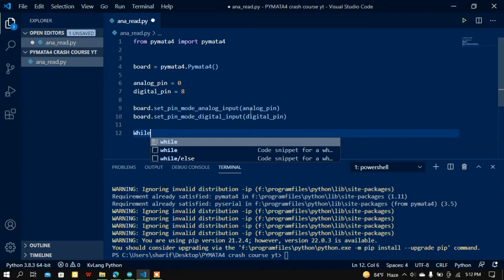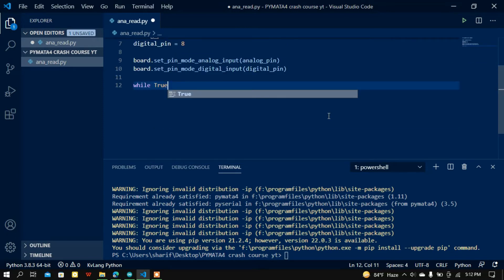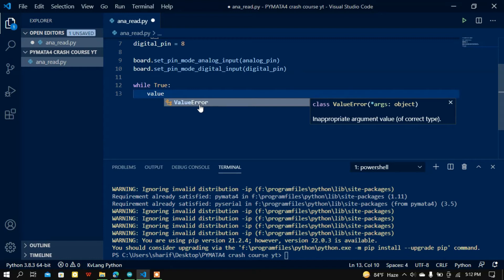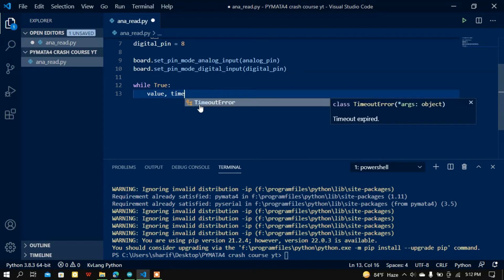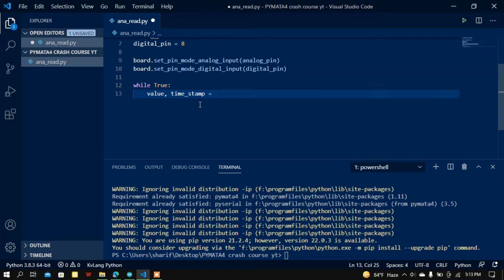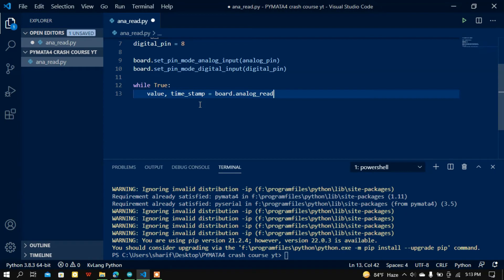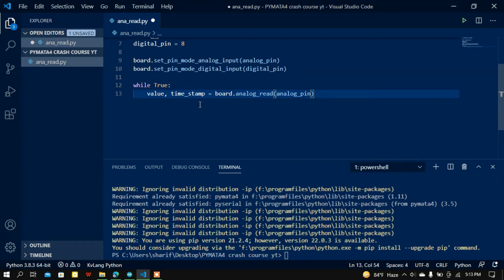Now I'll create a while loop — while True. Inside the loop I want to read the analog value and digital value. The read will return a tuple where the first element is the real value and the second is the timestamp. So I'll create two variables, 'value' and 'timestamp', and assign them from board.analog_read passing the analog pin.